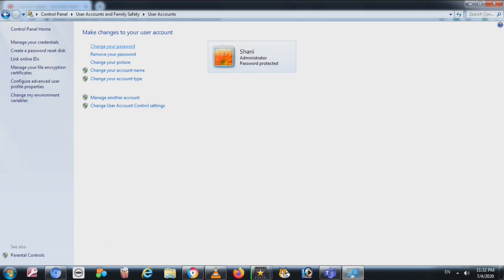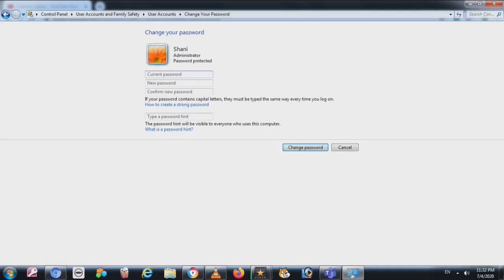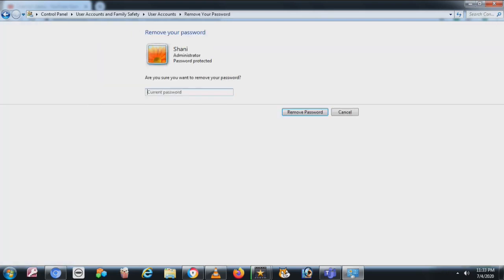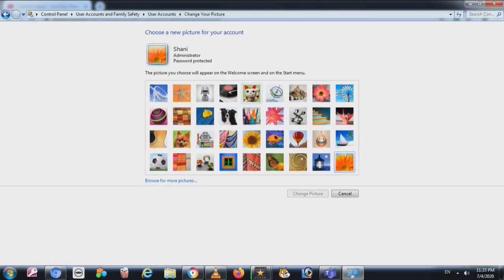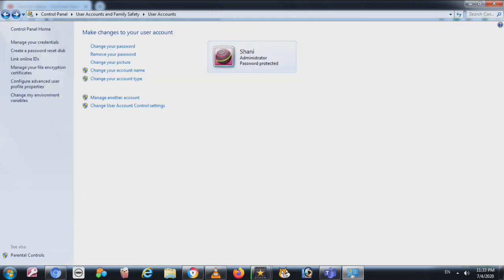From here you can change the password — you need the current password and then the new password. You can also remove the password. You can change the picture for your account; for example, I currently have a sunflower and I can change it to any of the pictures here.